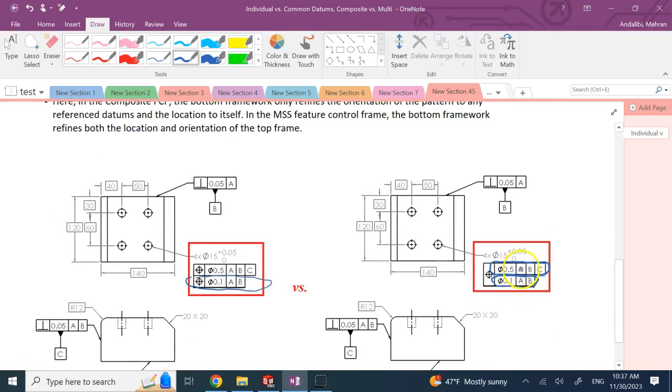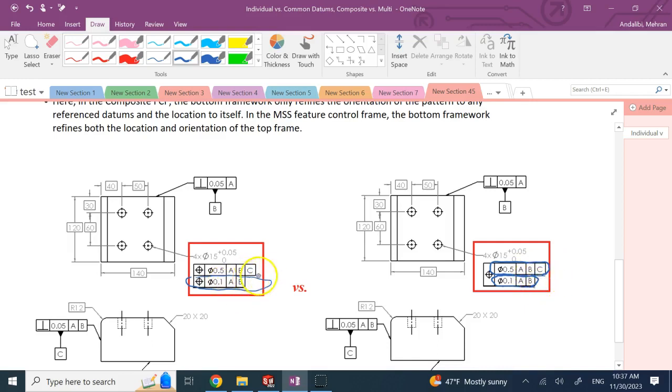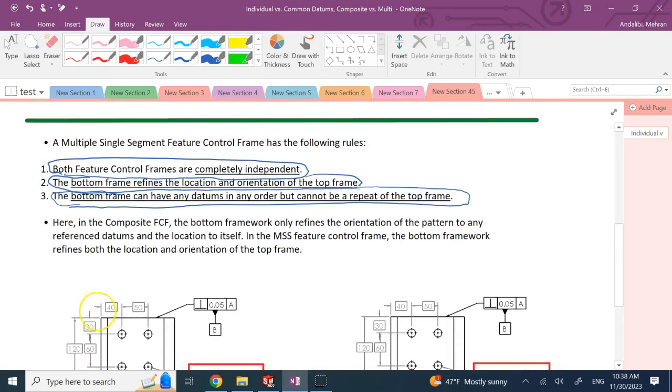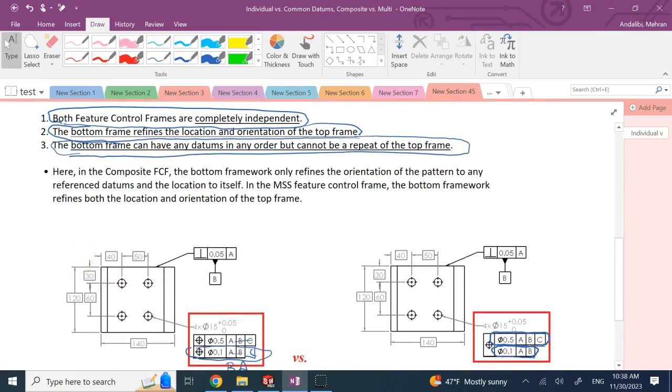And the bottom one can have any order of datums, as long as it's not a repeat of the top one. Here, as you can see, the order here is A, B, C, and this is A, or it could be A, B. And the order is exactly the same. In this case, not only does the bottom one not have C, so the bottom one and top one don't have the same datums all together, also the order can change. So here, maybe B comes first, then A goes second. The order can be in any order. Of course, it's a different meaning. The order can be different, and definitely the bottom one should not have here A, B, C, because that's the same as the top one.